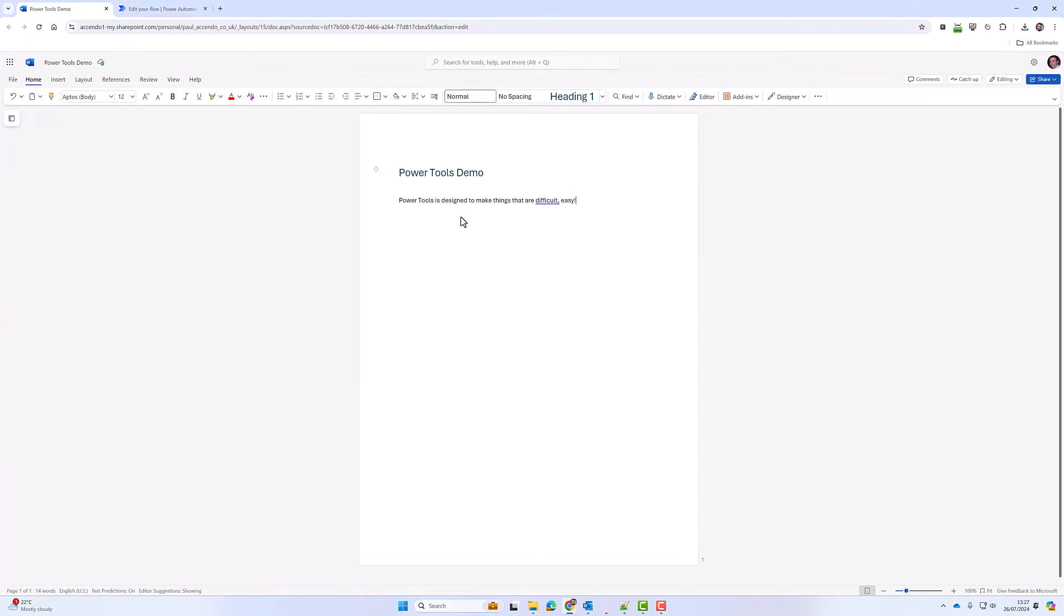Here you can see is my Word document with heading Power Tools demo and then some text.